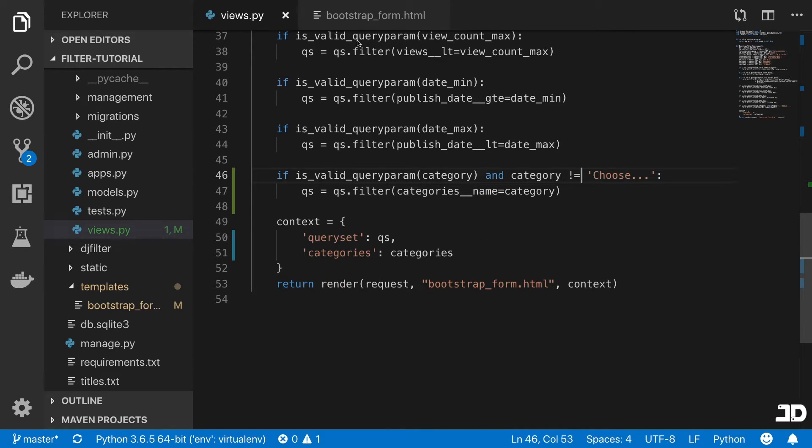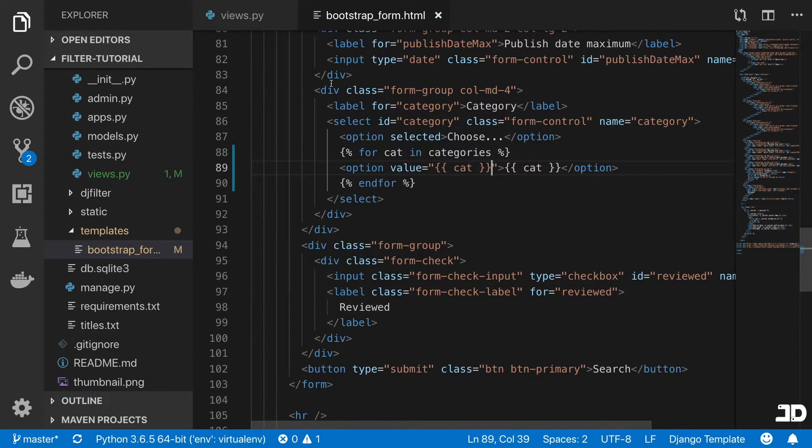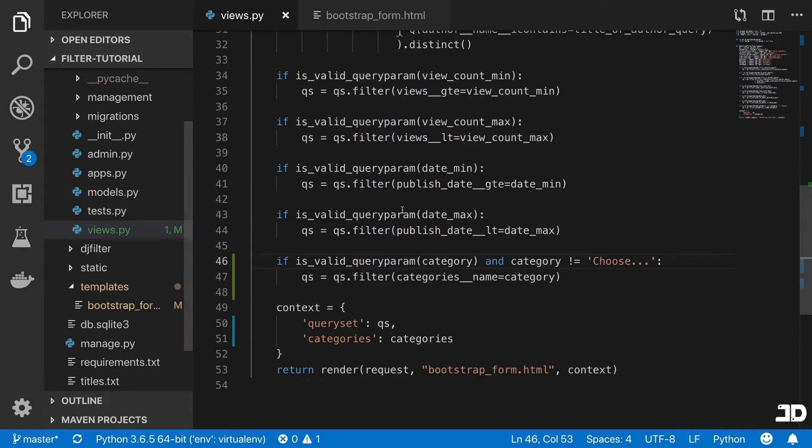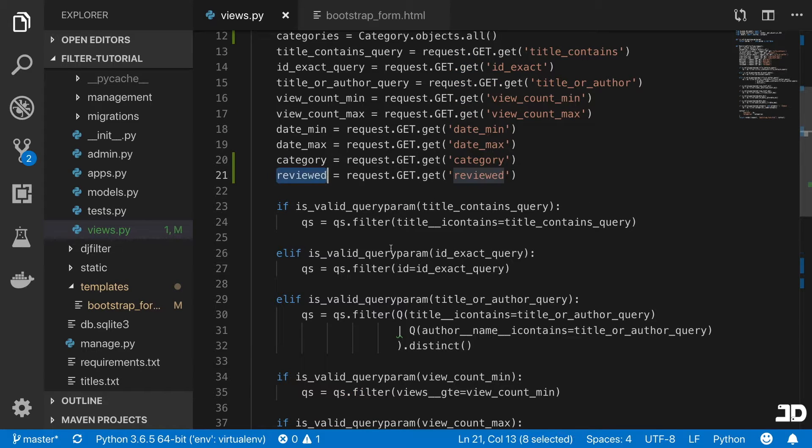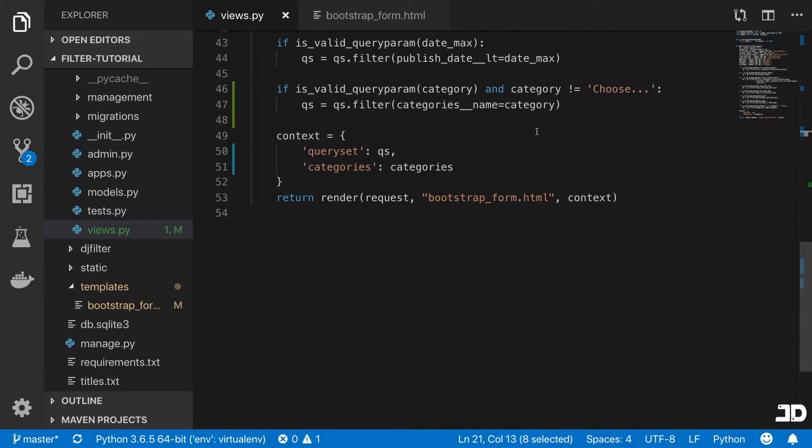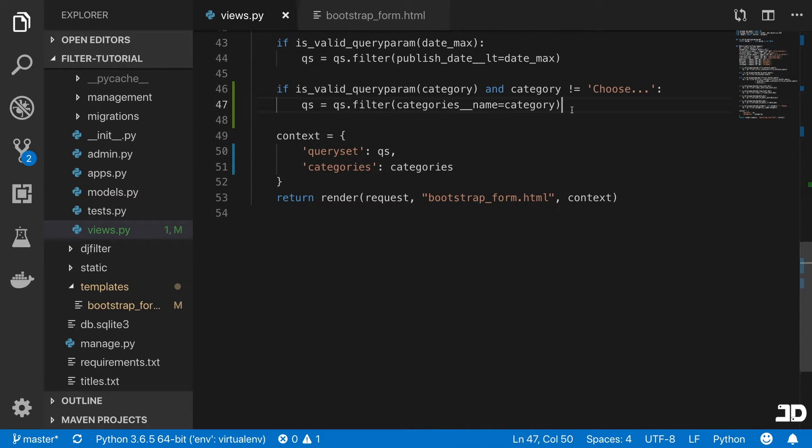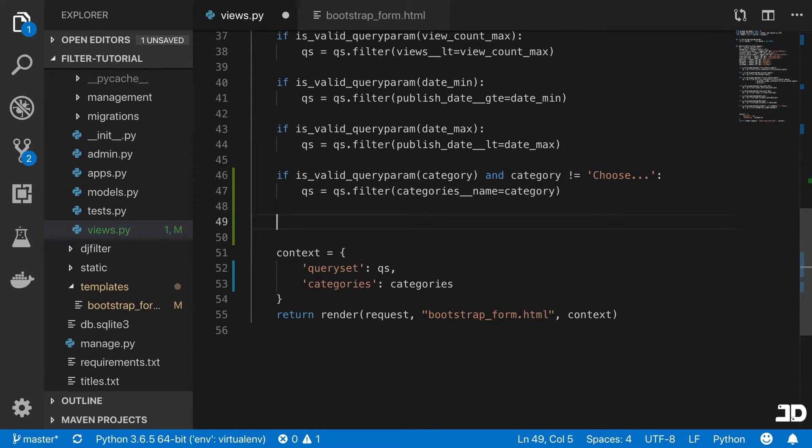The last one then is to filter by the reviewed checkbox, which we have up top here. So we're going to do the same thing. The only thing is the validation is actually different.